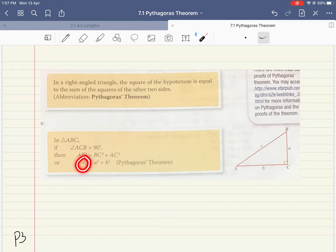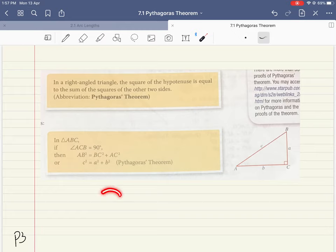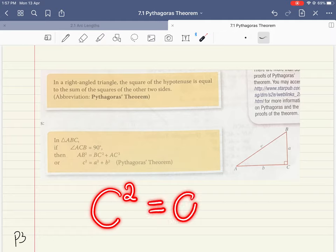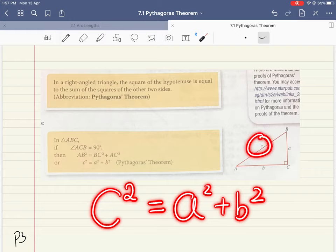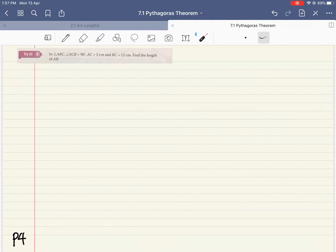So basically, we always start with the hypotenuse, which is c squared. The hypotenuse is always denoted by c, so c squared equals a squared plus b squared. That in essence is Pythagoras' theorem.